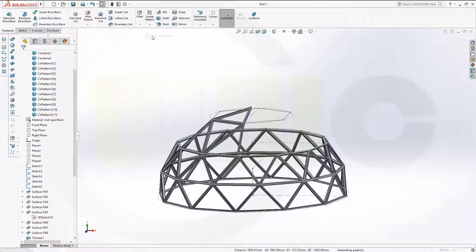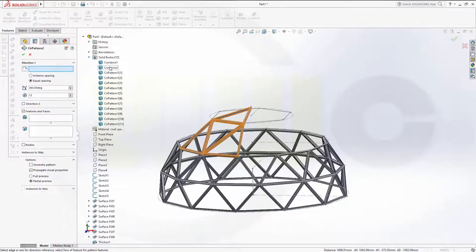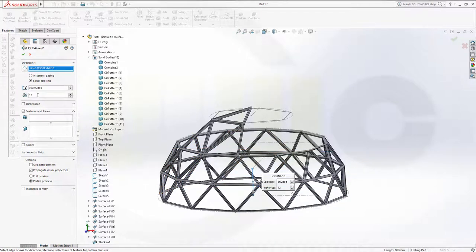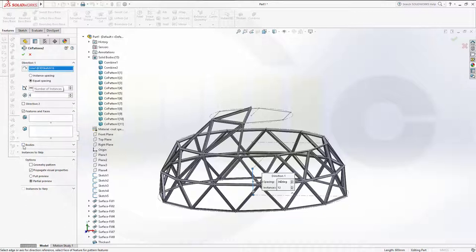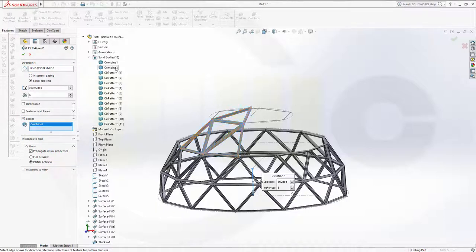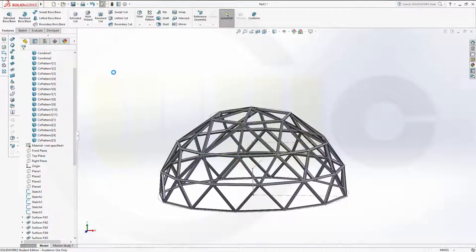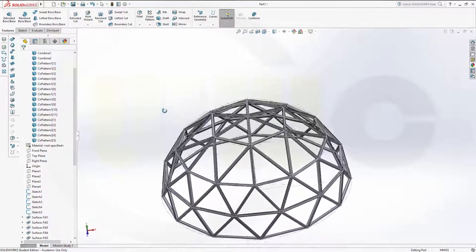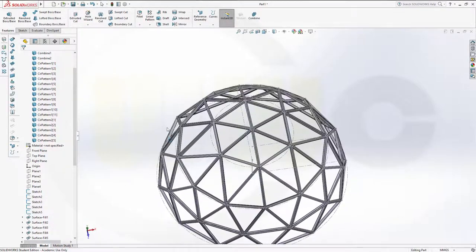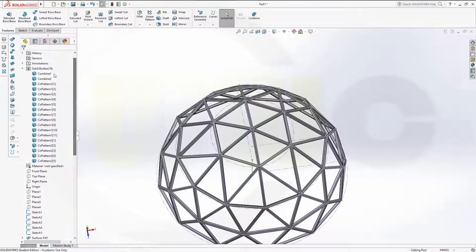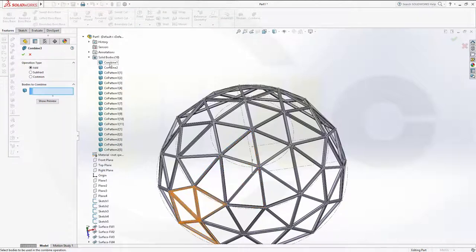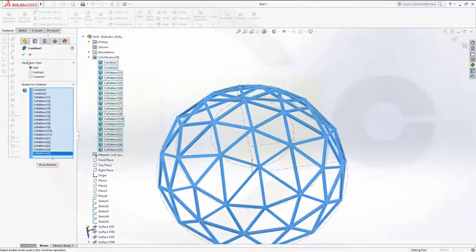Next, another circular pattern with Combine2. The axis will be the same as before, and in this case I need 6 instances. I want to pattern bodies — pattern Combine2 — and confirm. Looks good. Now I have to combine all those bodies — combine all these bodies, and confirm.